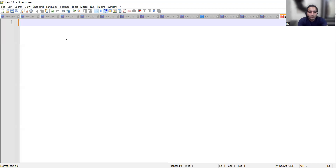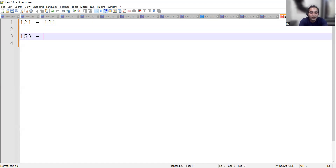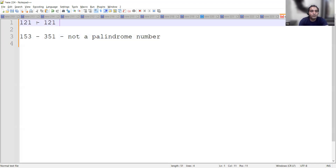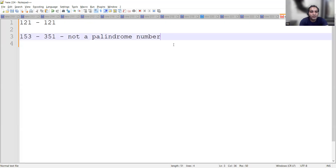So which number is a palindrome? If we take the number 121 and reverse it from right to left, we still get 121 — so this number is called a palindrome number. Similarly, if you take 153 and reverse it, it becomes 351, so that is not a palindrome number.